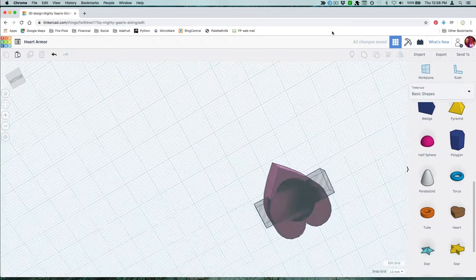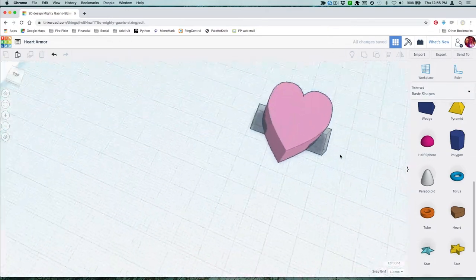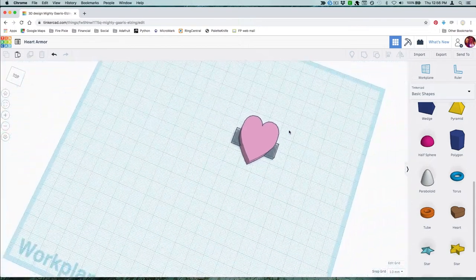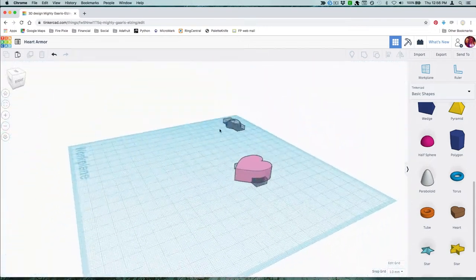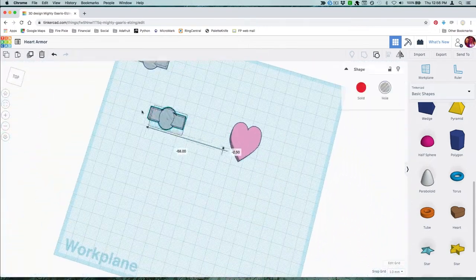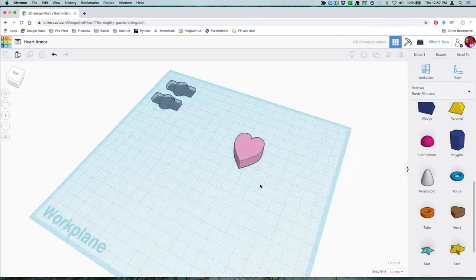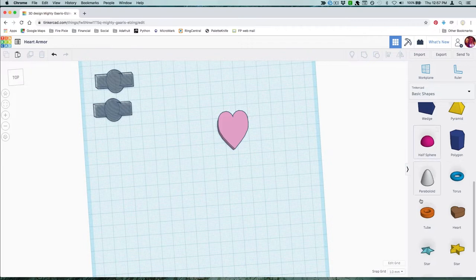Tinkercad has a lot of great shapes to choose from but they're all pretty simple and basic. I want a rounded top to my heart. Tinkercad doesn't have a tool for this so we'll have to get a little clever.